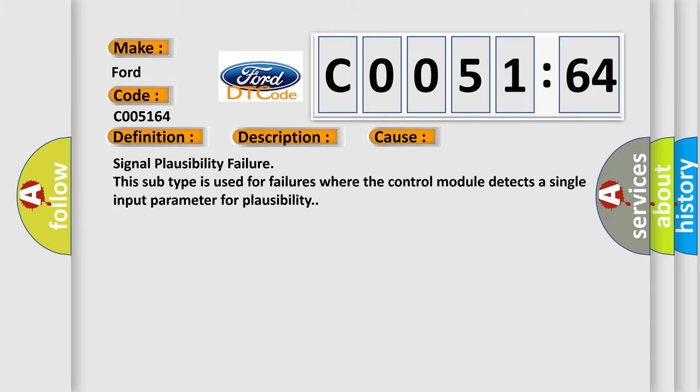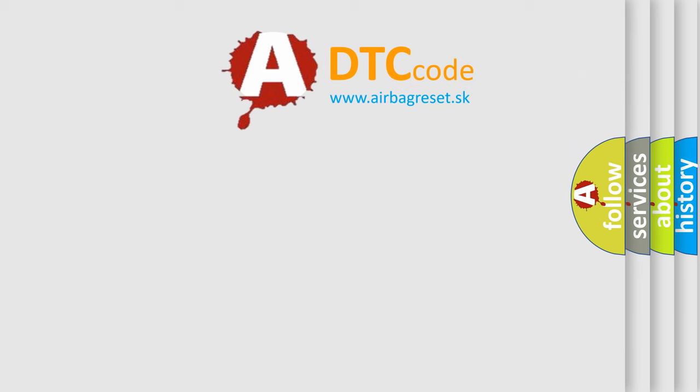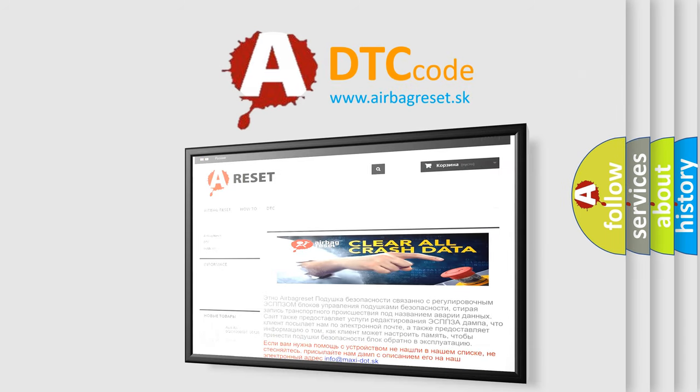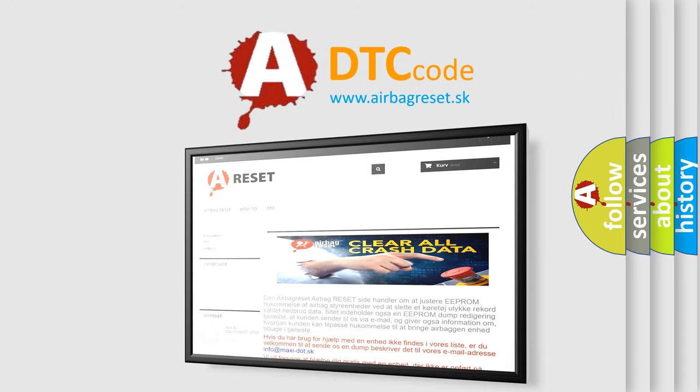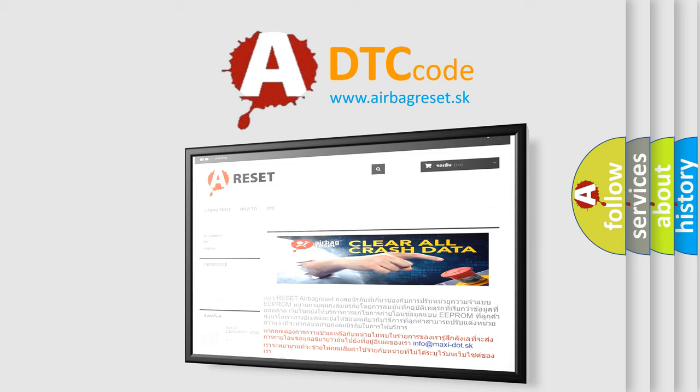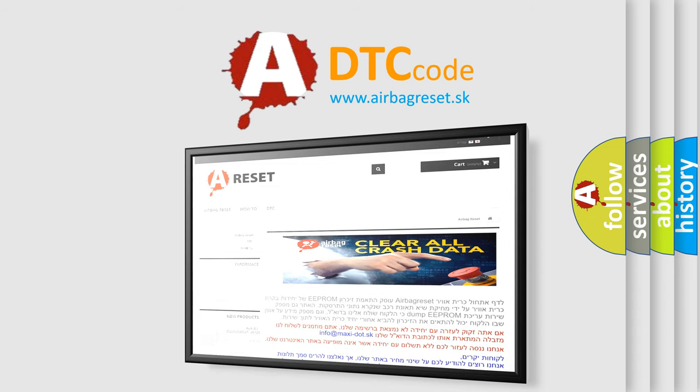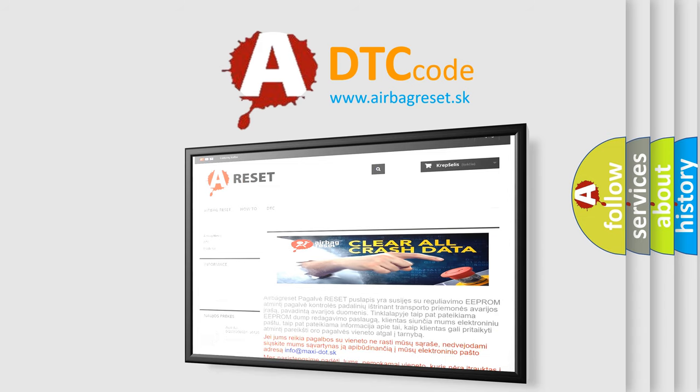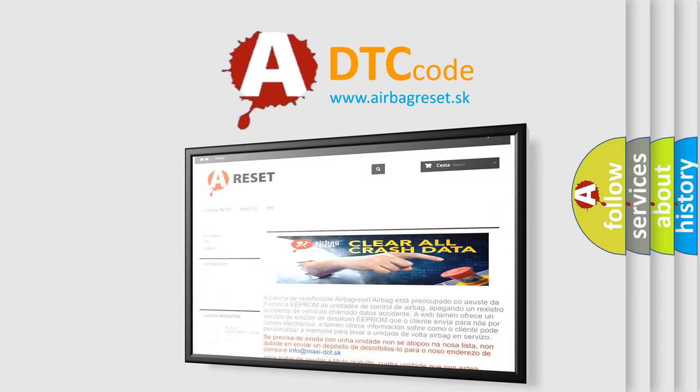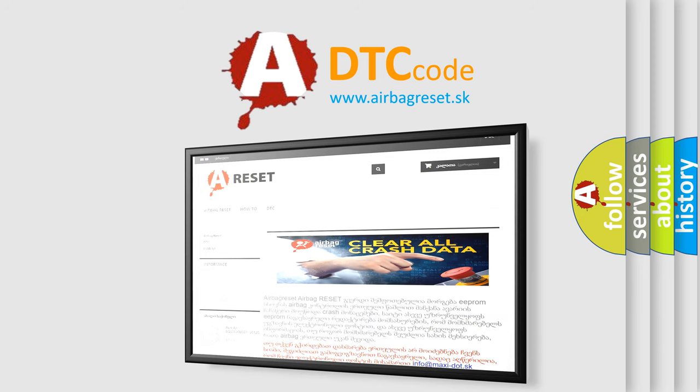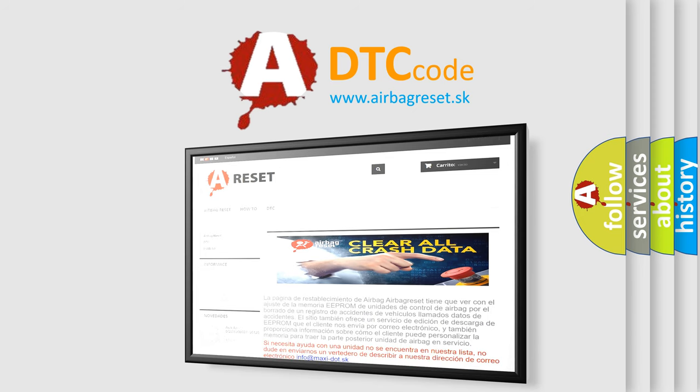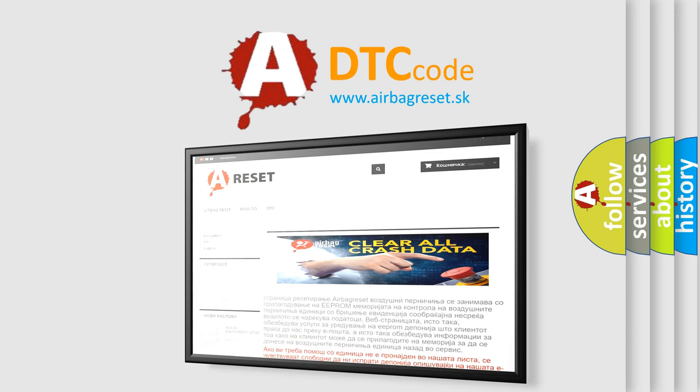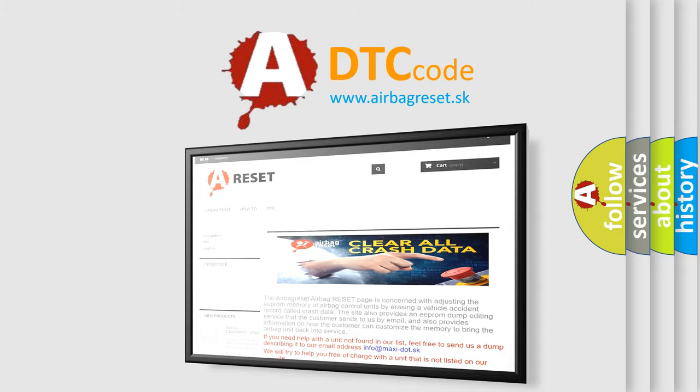The Airbag Reset website aims to provide information in 52 languages. Thank you for your attention and stay tuned for the next video.